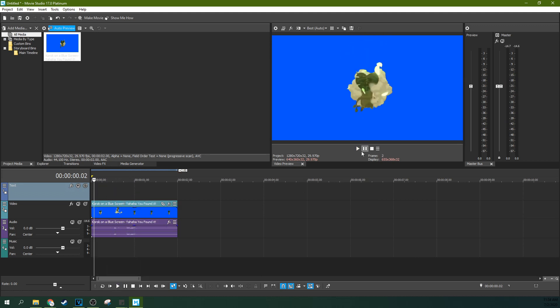The first thing we need to do is actually chroma key this to where the blue actually goes away. The green screen effect, blue screen effect, that's just called chroma key. It's the idea that you're getting rid of an entire color.